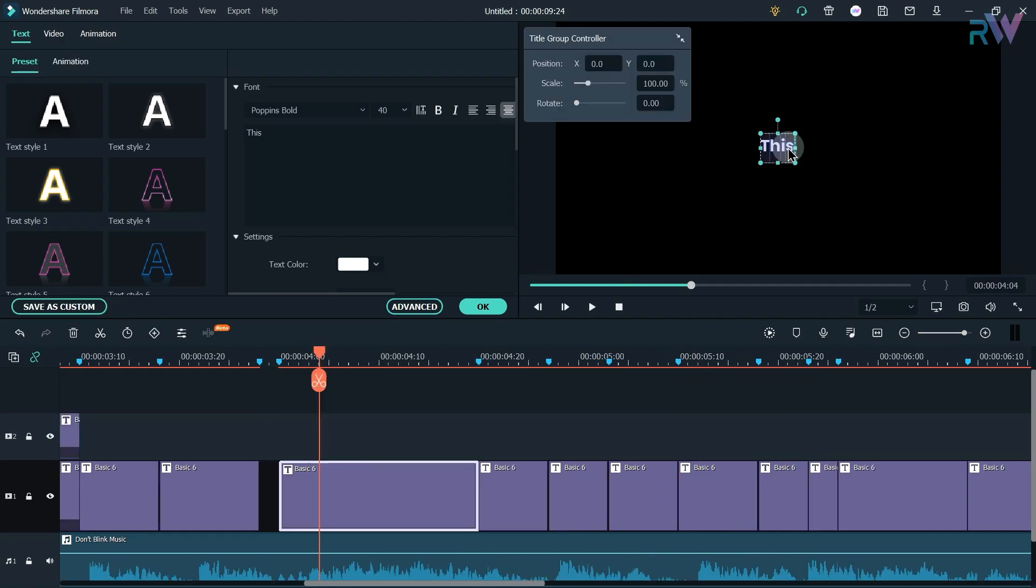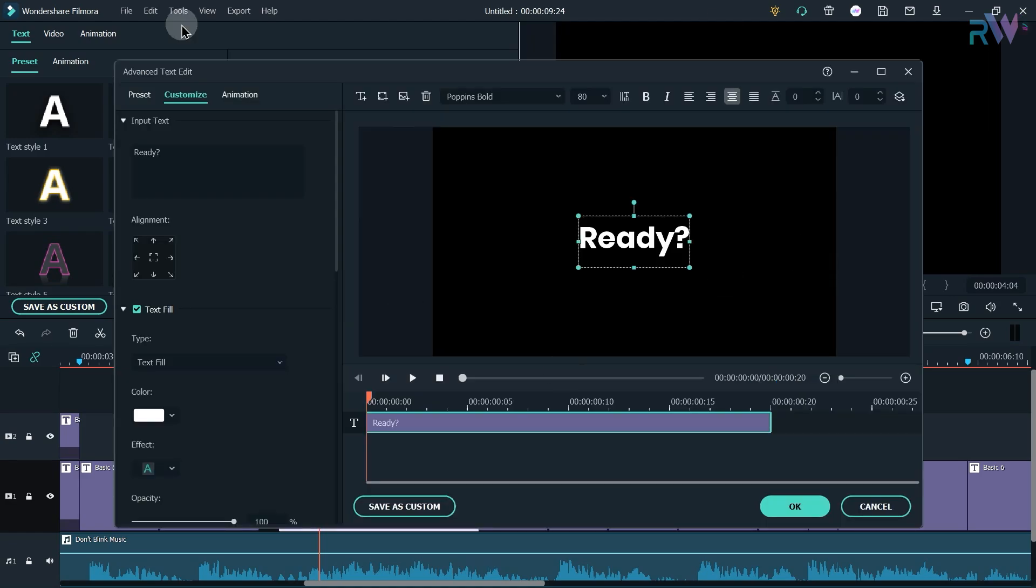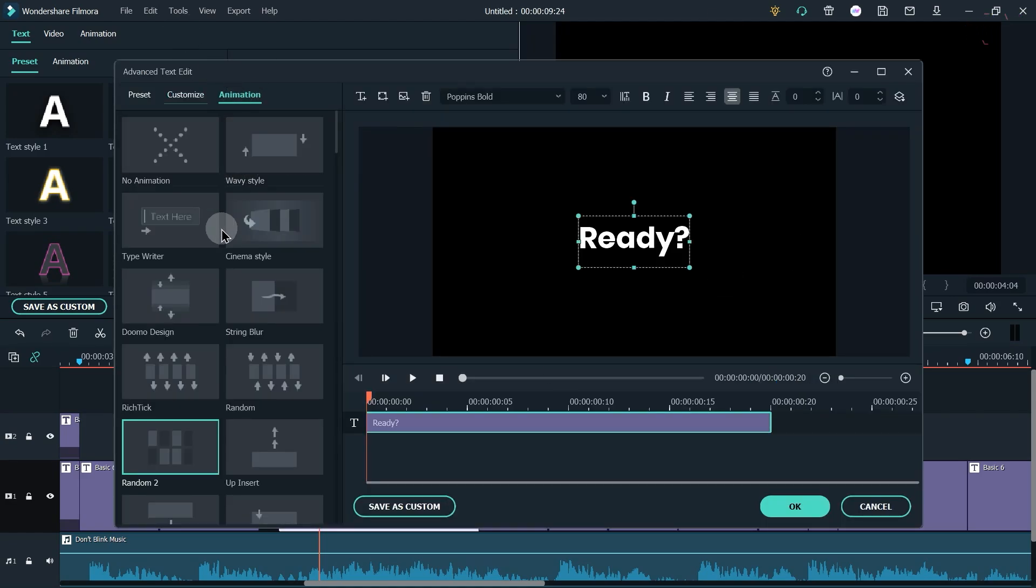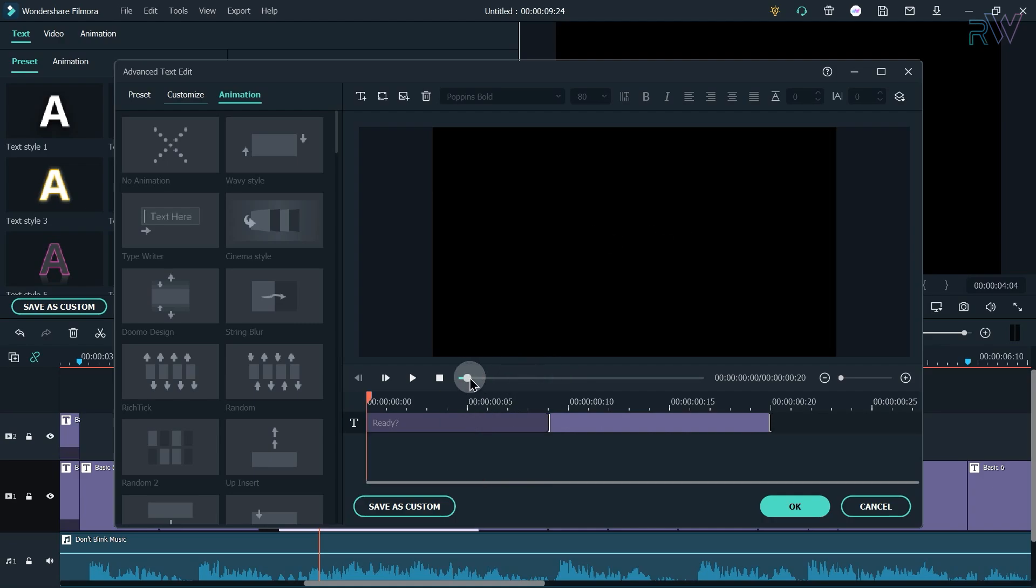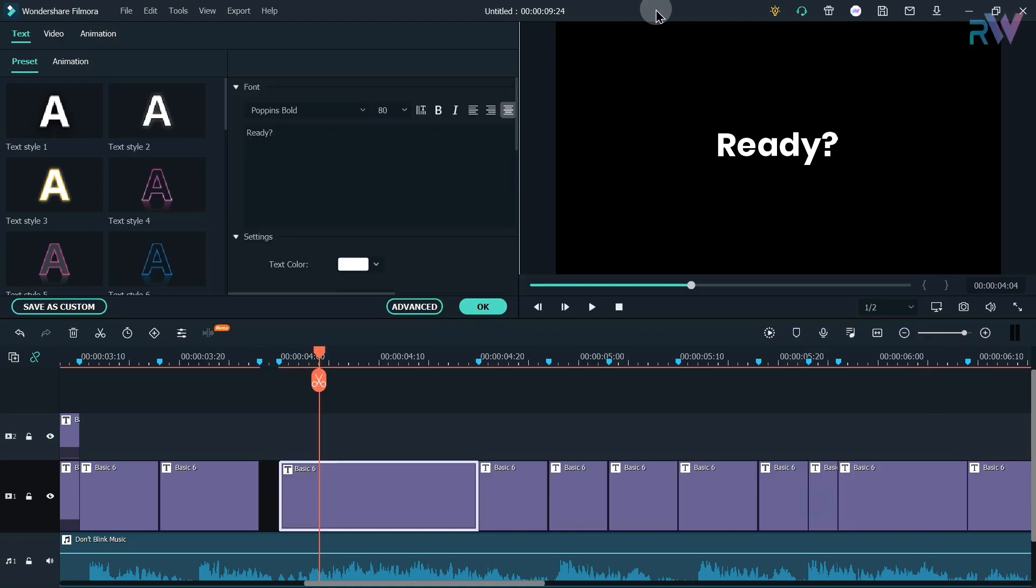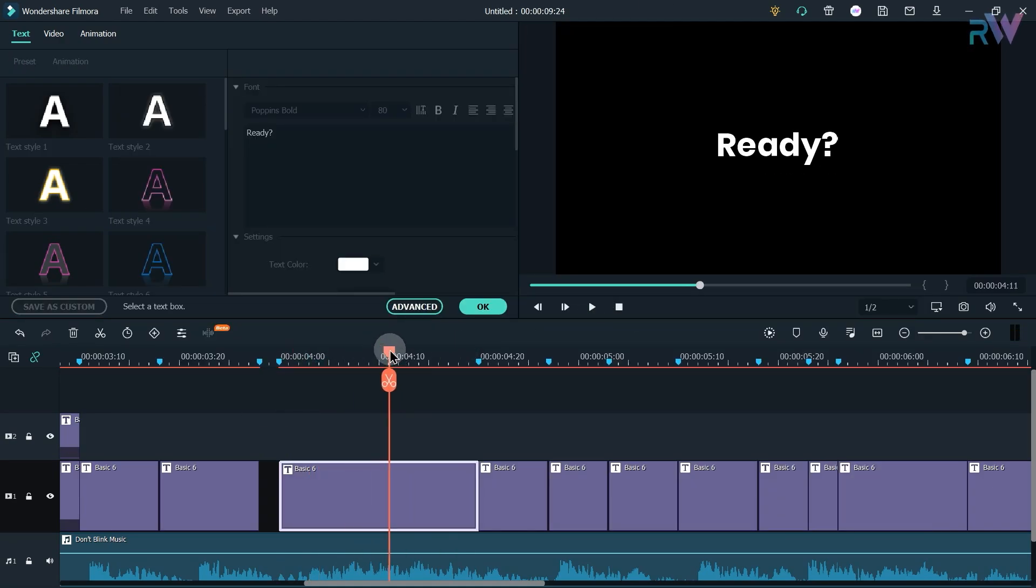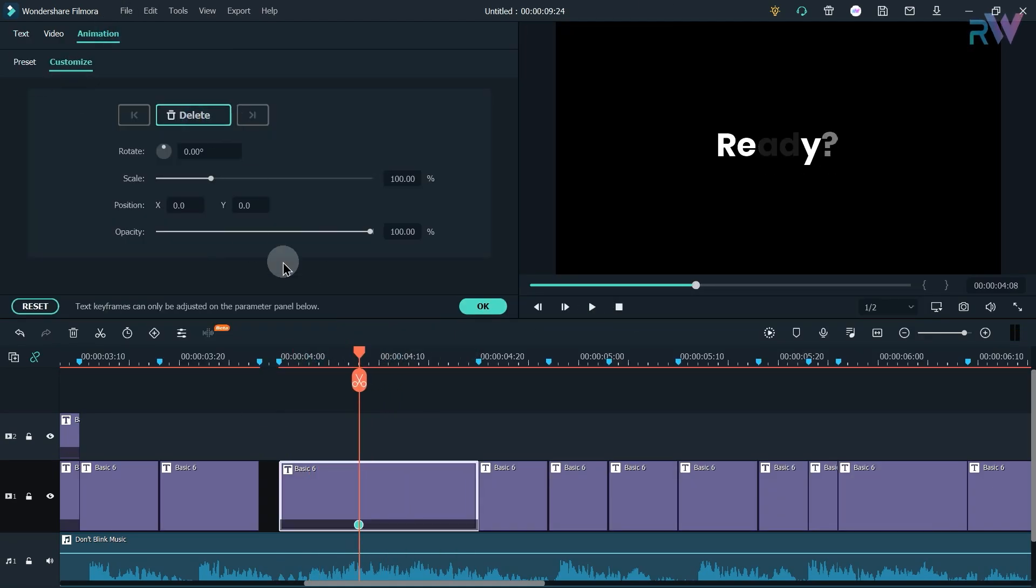Now let's change this text. Now let's add this random two animation here and change the duration. Now let's scale it down a little bit by keyframing.